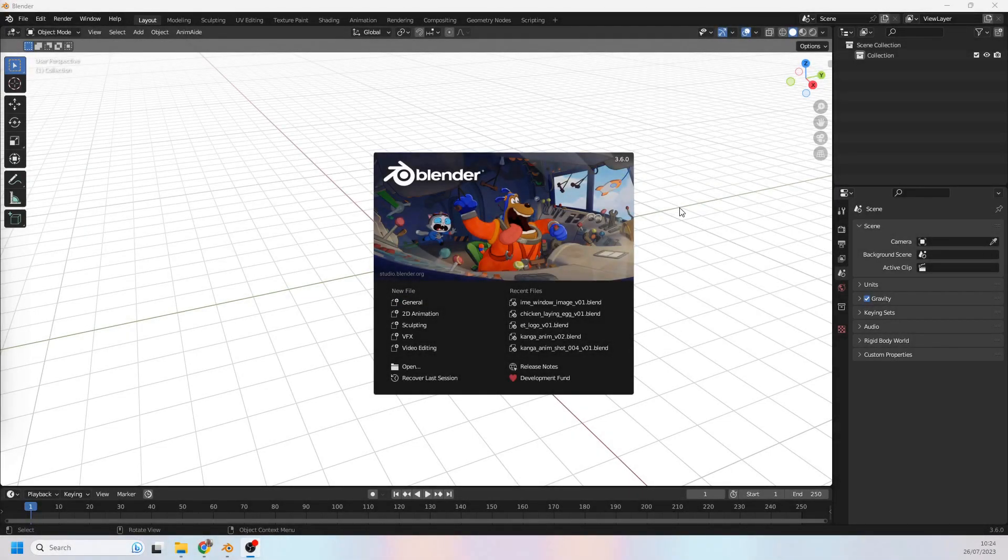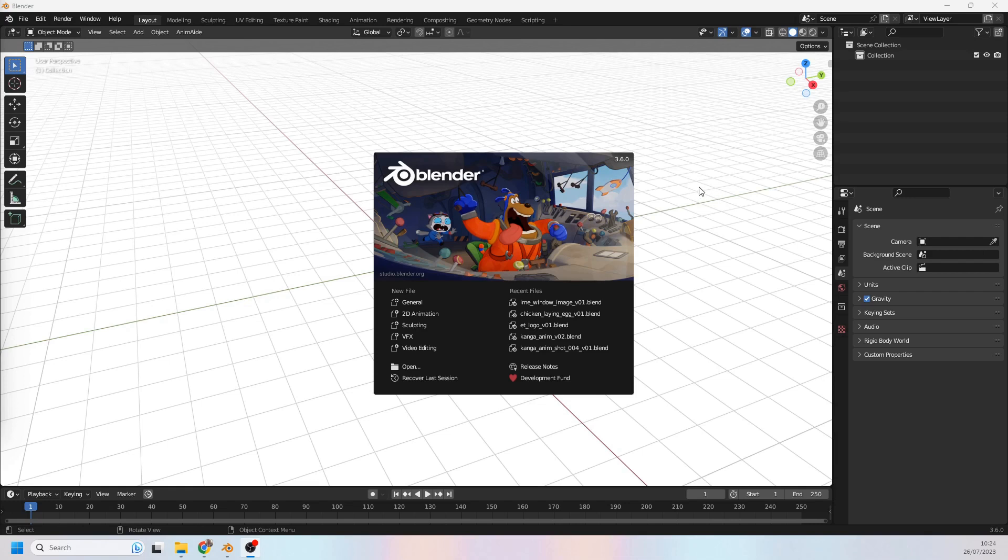Alright, so this is a tutorial about how to use the Grease Pencil for animation. The main things we'll be going over are best practices and tips on how to get the most out of the Grease Pencil.